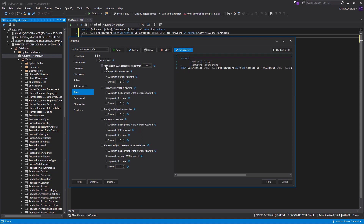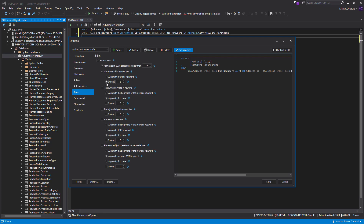If you want to prevent formatting short join conditions, check Format Each Join Statement Longer Than X Spaces option and set the line length. The Place First Table on a New Line option, when checked, will place the first table of the join statement on a new line. In our case, this will be Address Table. You have additional options for first table alignment, regarding keyword or the beginning of a new line. Check Align with the Previous Keyword option.